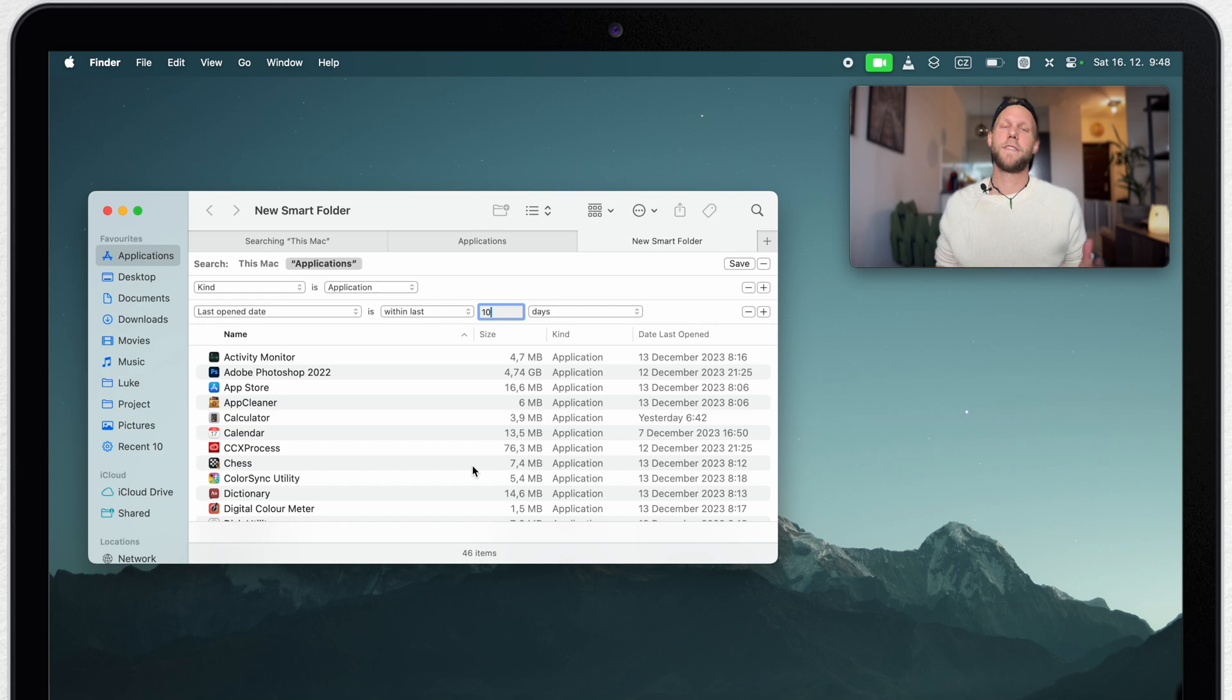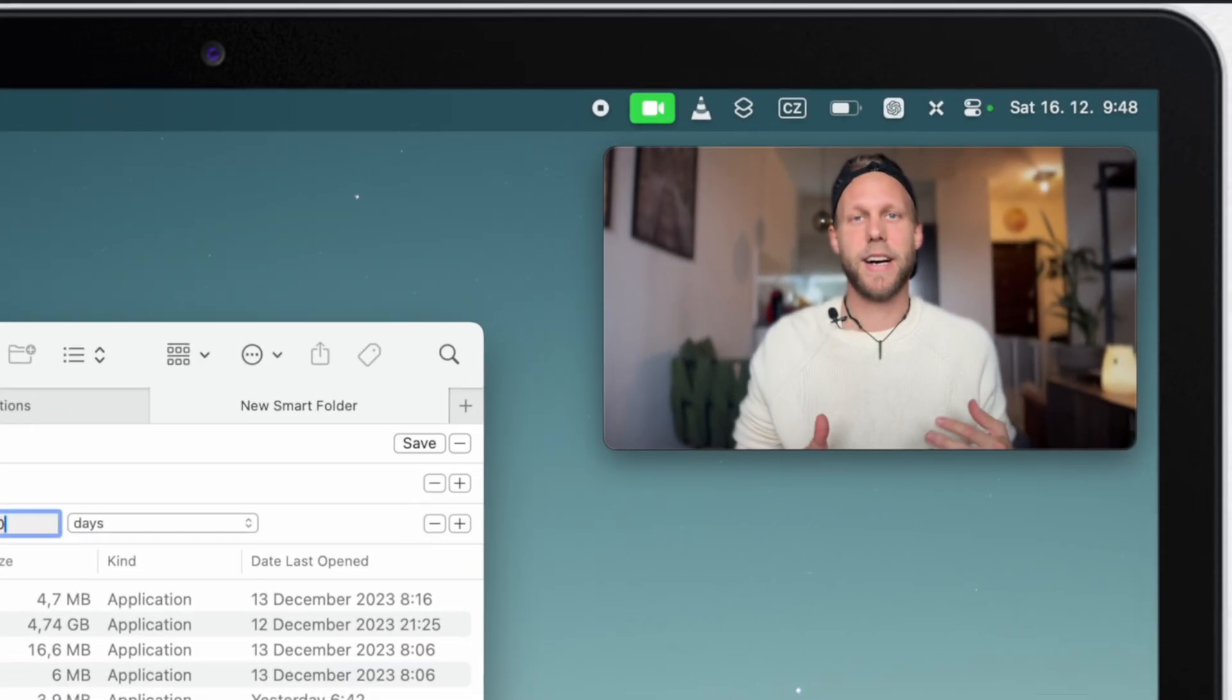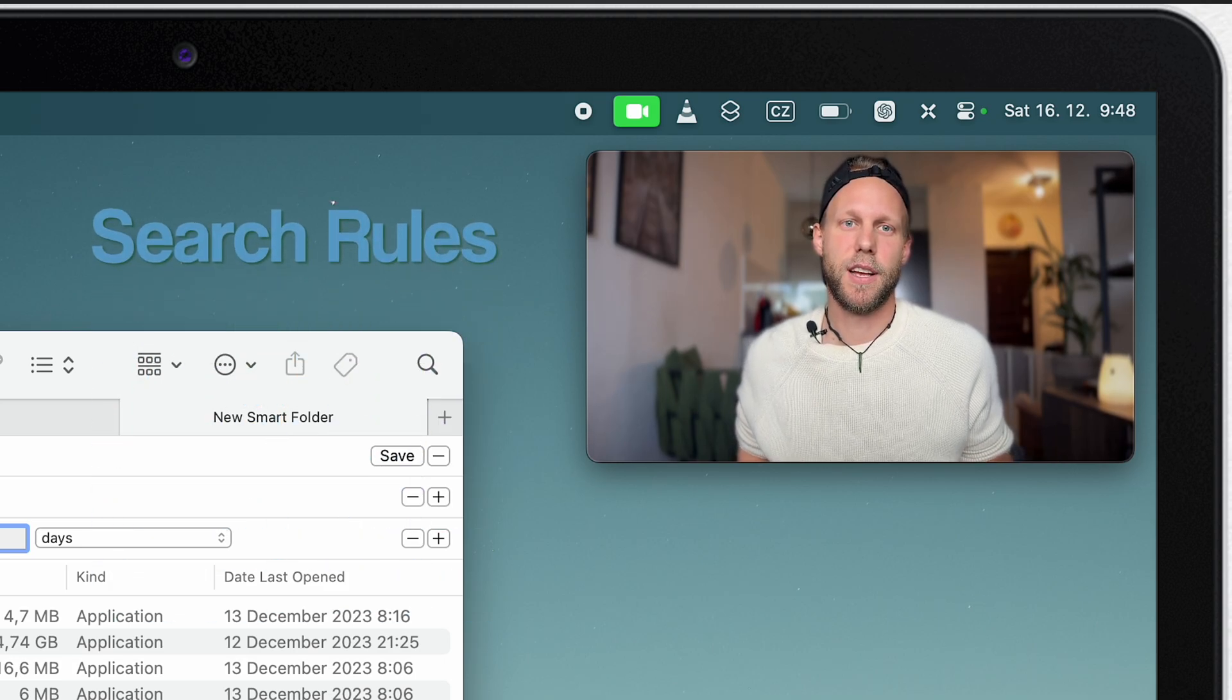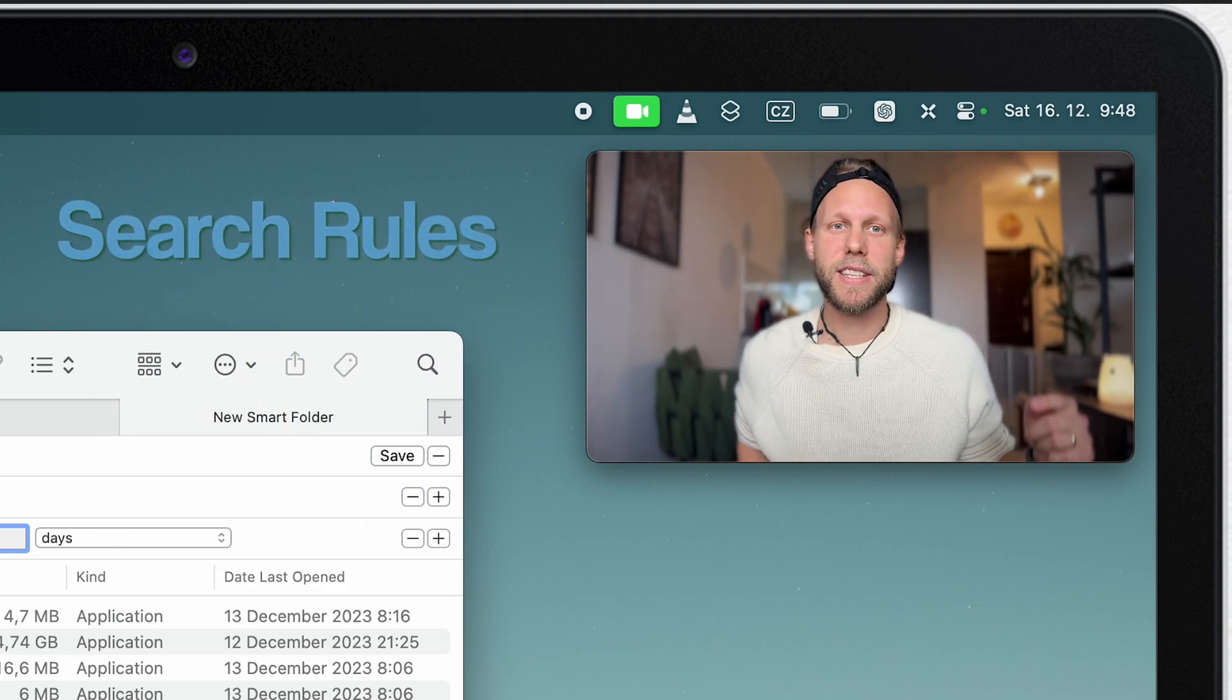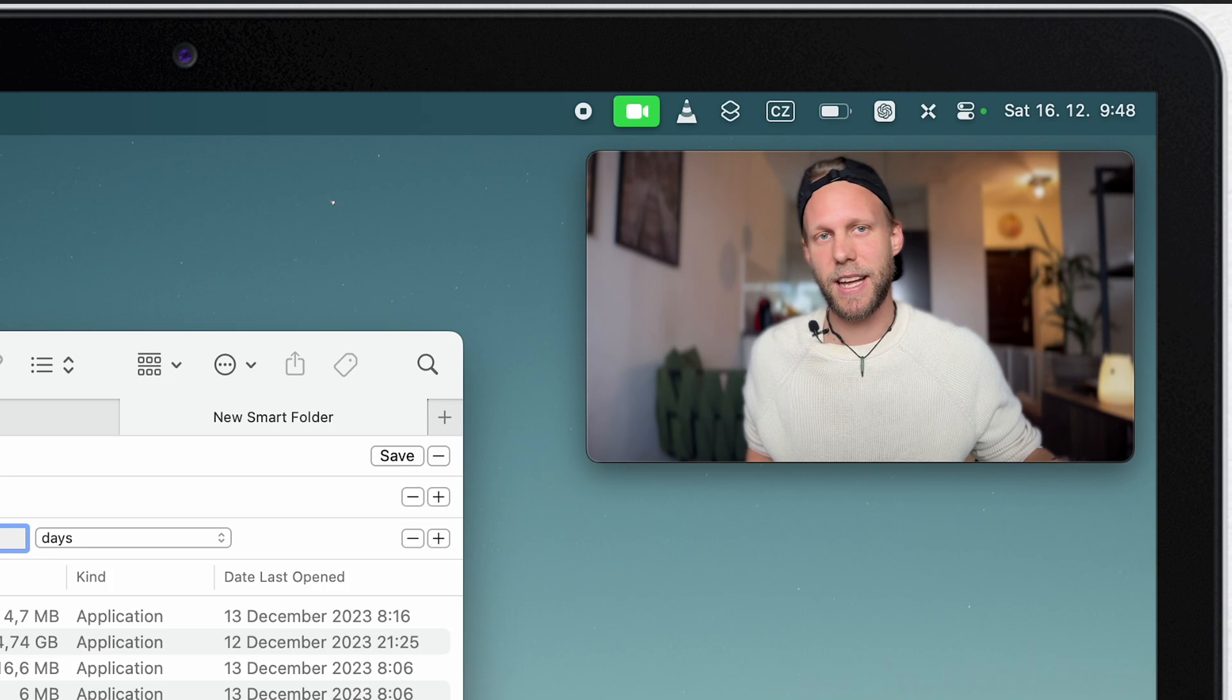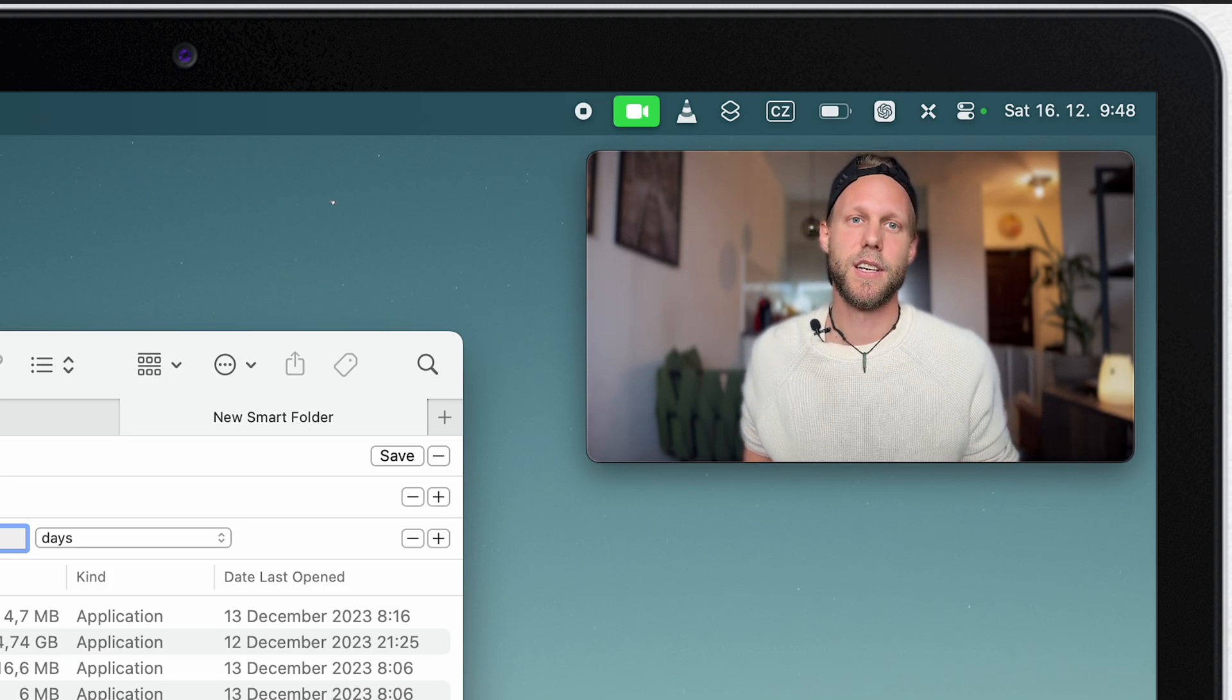I can go even further and exclude applications I have in my dock, but that would require adding some search rules. And that would take quite a lot of time. I will tell you more about search rules in another example further in this video.